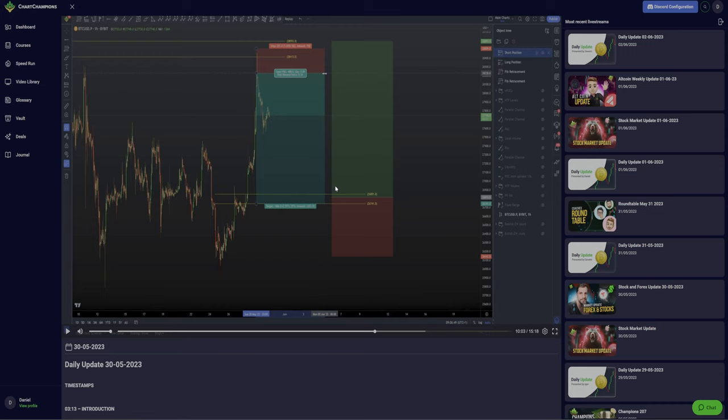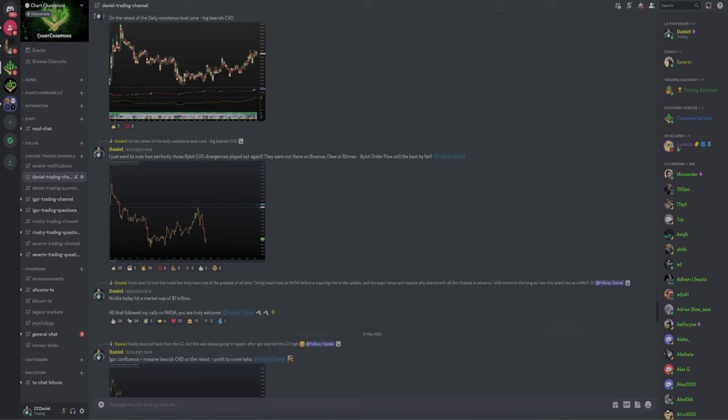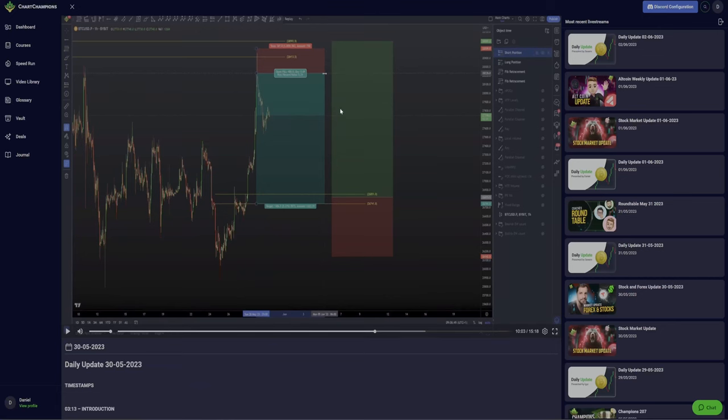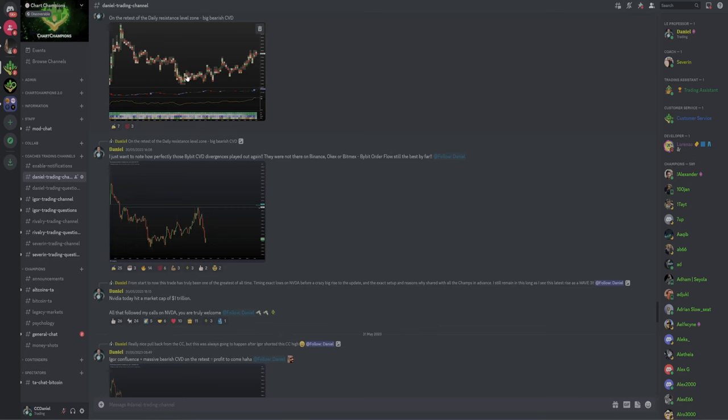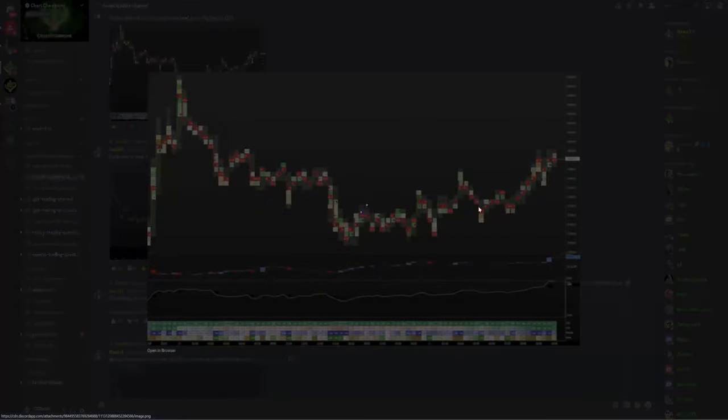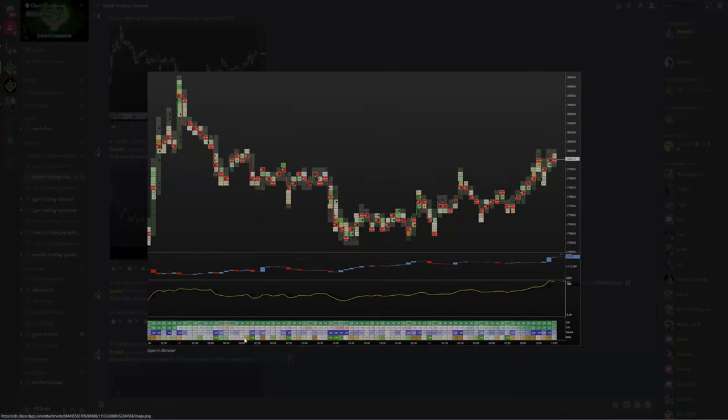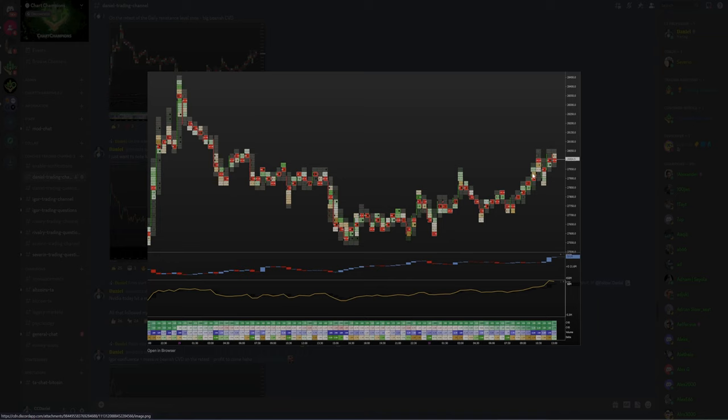From that support zone, I'm going to look for a long and trade it back up. Range bound trading environment. Well, what happened next? We actually got the retest of the daily. So we had a daily zone here, got the retest of our daily and we had very big bearish divergences. This is exactly what we want to see. Here you can see a lower high being formed on the retest. And this is what we call bearish divergences on the CVD.